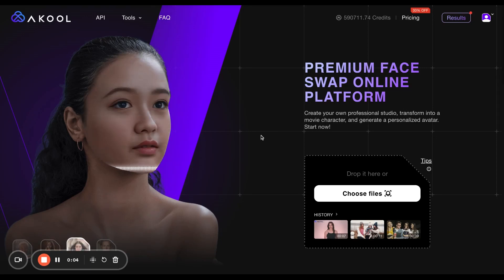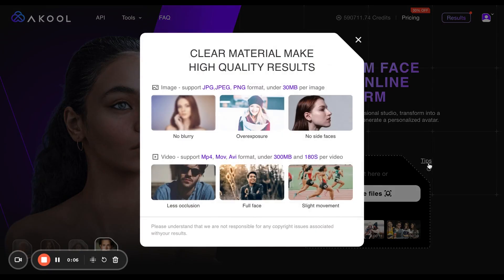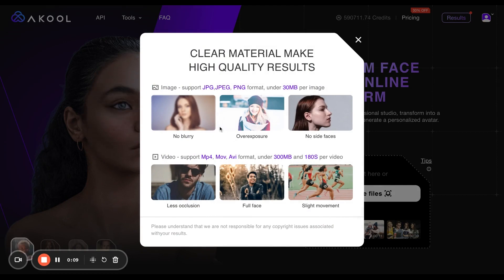Once you are on facewap.acool.com, just click on tips to see what they recommend on what you can and cannot upload. For example, make sure it's not blurry.